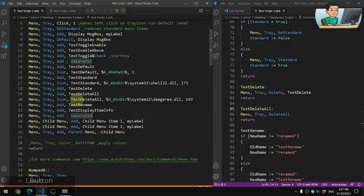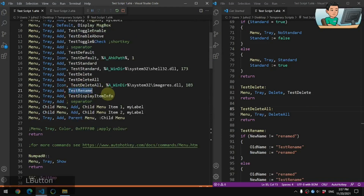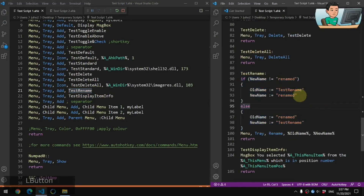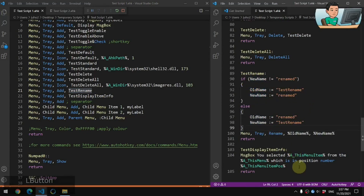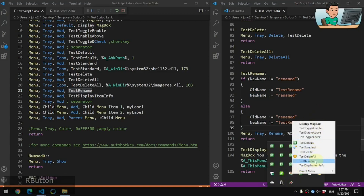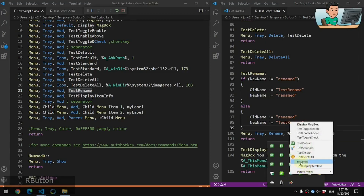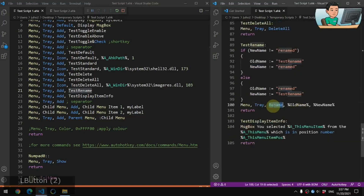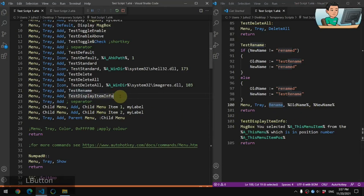Next up is Test Rename — the Rename sub-command renames a menu item. I've made it work like a toggle using variables to switch between two different names. Right now it says 'Test Rename'; if I click it, it changes to 'Renamed'. Clicking it again goes back to the original name. The Rename sub-command handles the actual renaming.